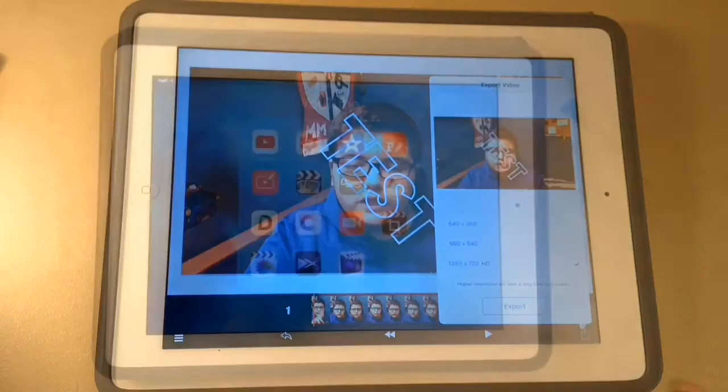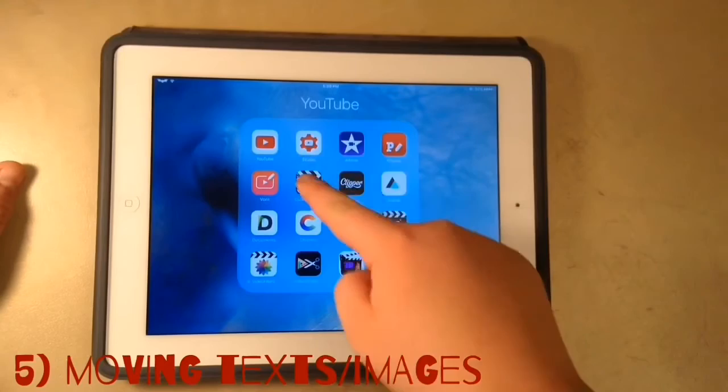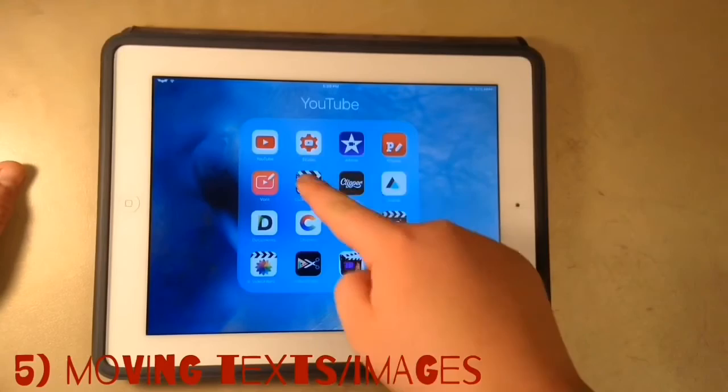So the last app I use is actually an app called Chuka Pro. This app lets you move text — it makes text move really cool. So I'll show you how to do this.